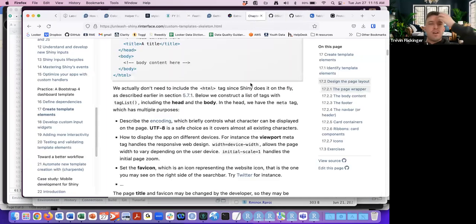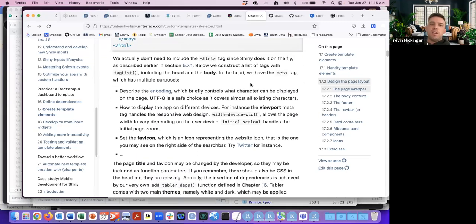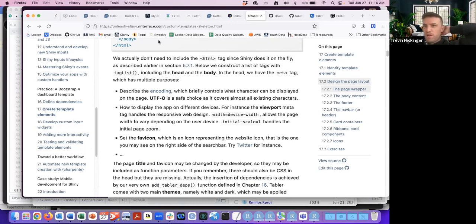In the book, the author explains a few of the more important meta tags — like being able to describe the encoding, which is a way to display characters on the page. Welcome to any new listeners joining — we're not too far into the chapter so you should be able to follow along.